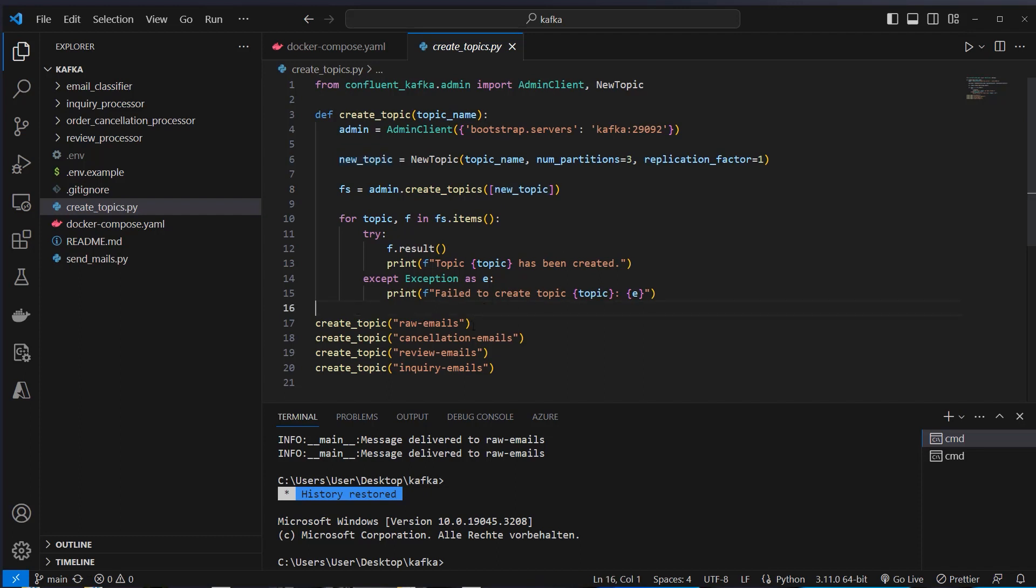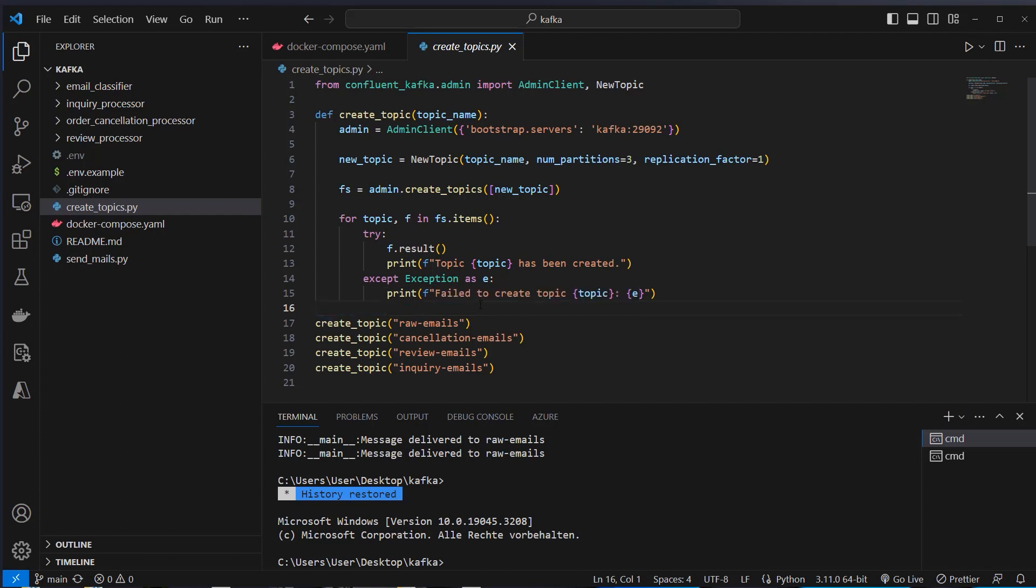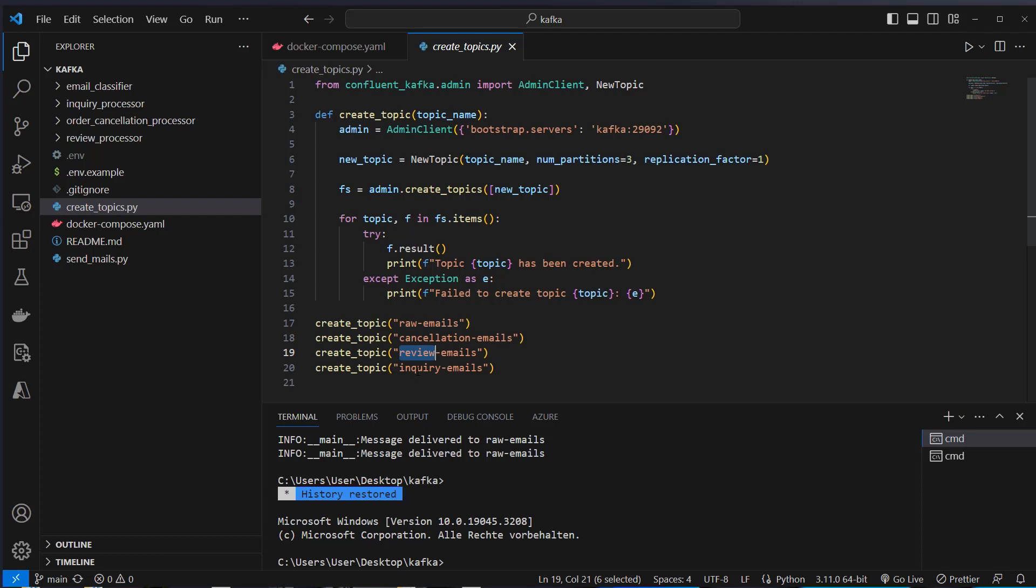Raw emails, this is the first topic where we write our emails to. We've got a first producer that can be any client and we save any email in this raw emails topic. And then the classification service subscribes to this topic and then classifies the raw email and writes the classified email to the corresponding other topic. So if it's a cancellation it will write it here, if it's a review it will write it here, and if it's an inquiry email it will write it in this topic. And then each of the microservices which uses this topic can now handle the email in its own custom way.